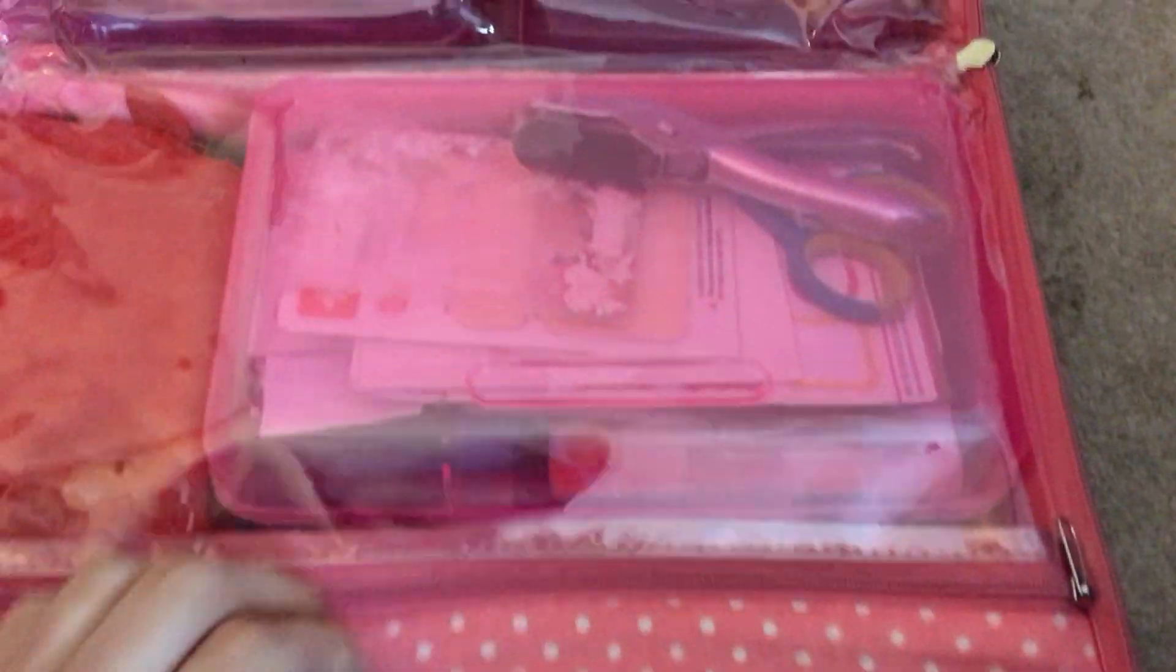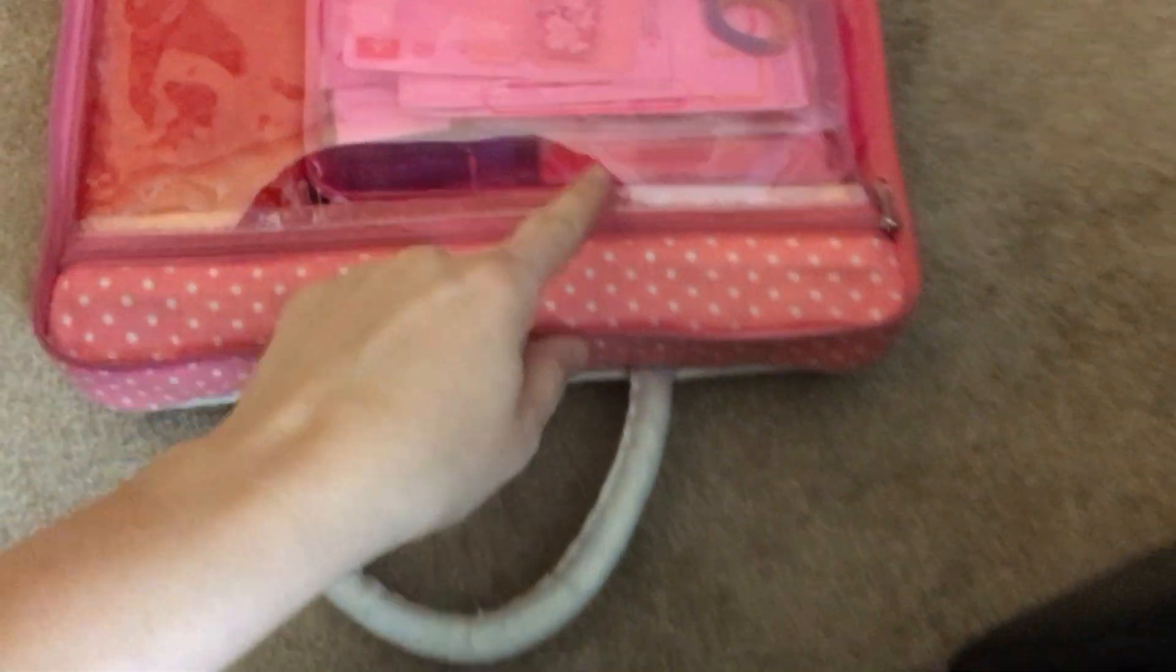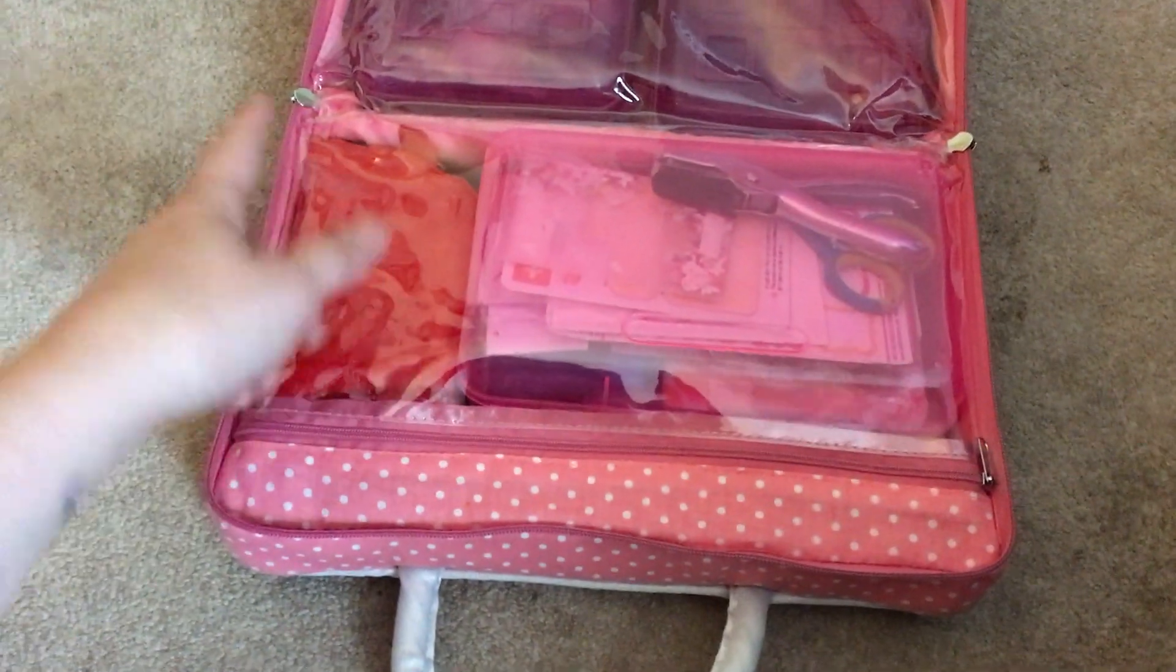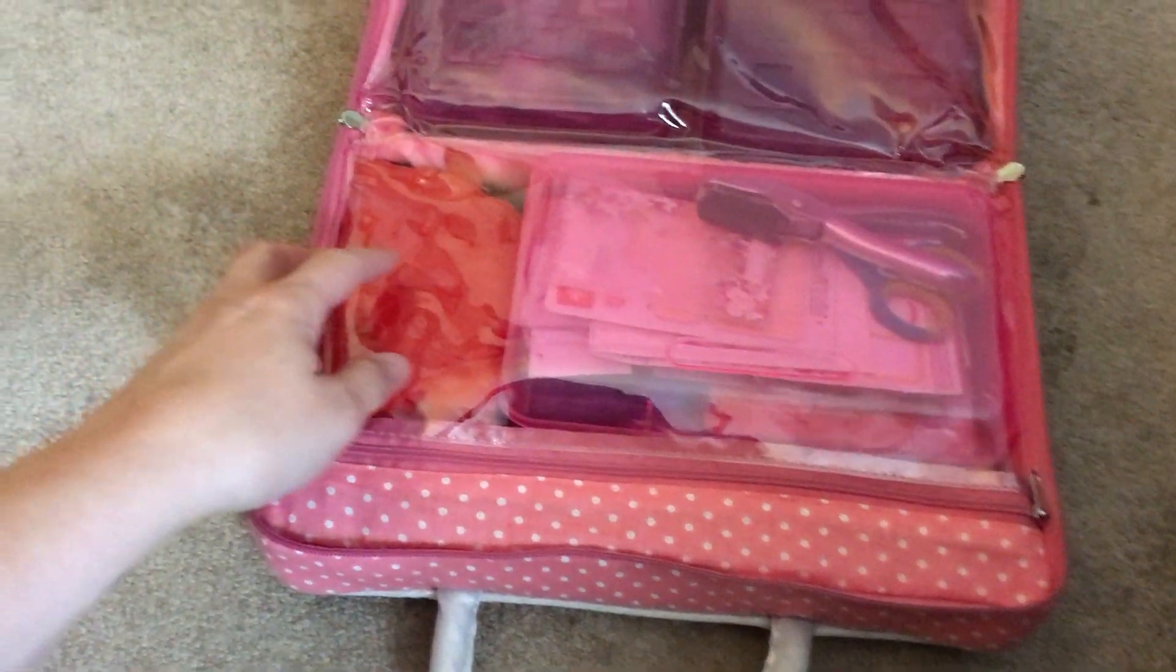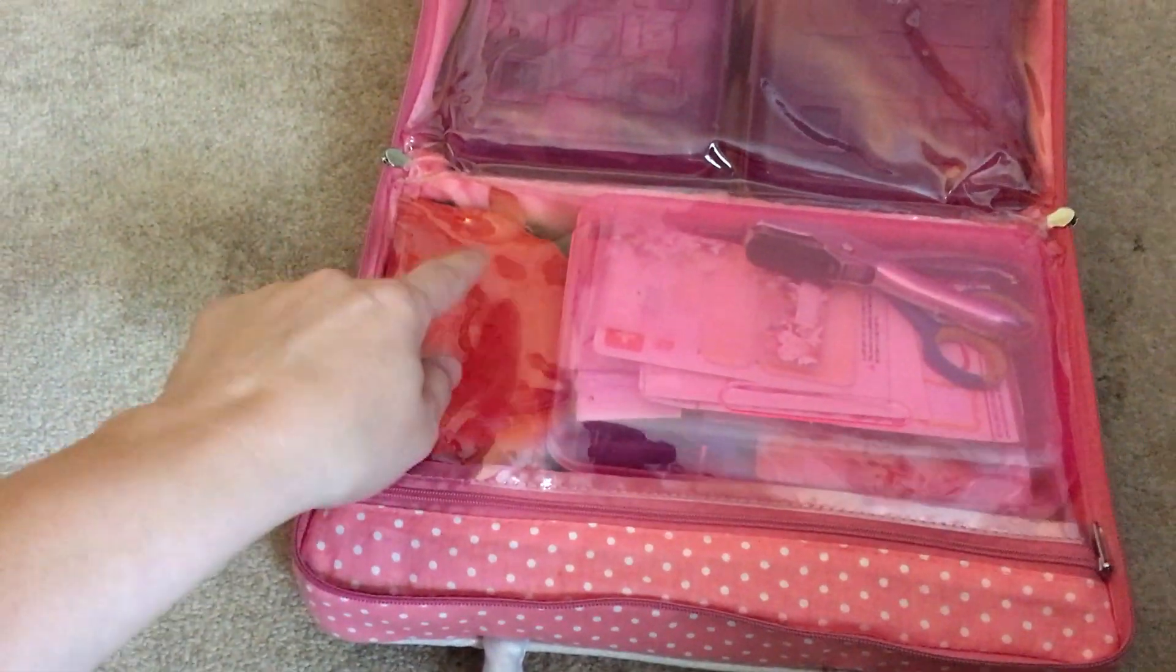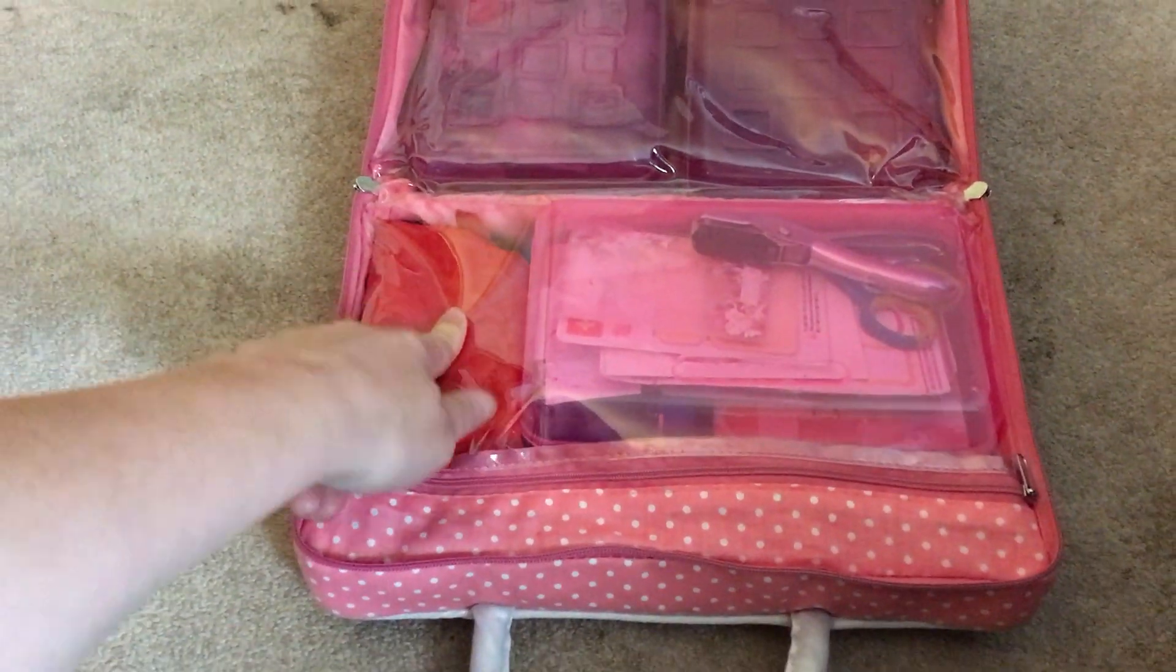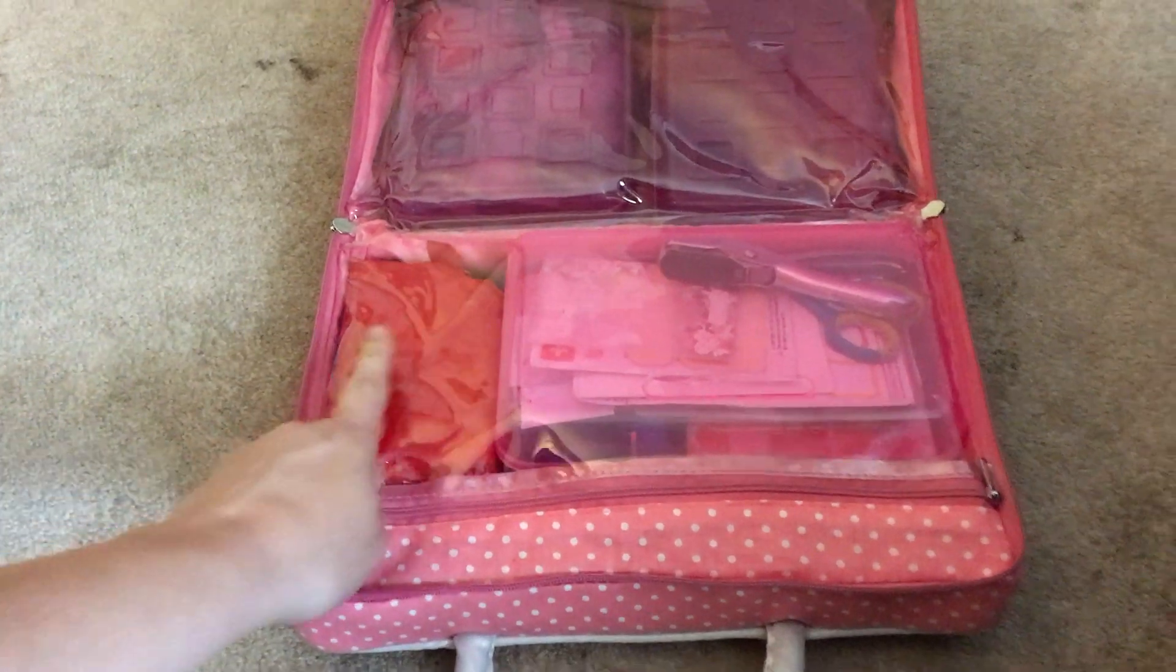Underneath there, I have my Steadler pens. And that right there is a label thing. I have Steadler pens underneath there. And then underneath the Steadler pens, I have some stickers that I use for my household stuff. In this right here, it's just extra supplies that I would need.